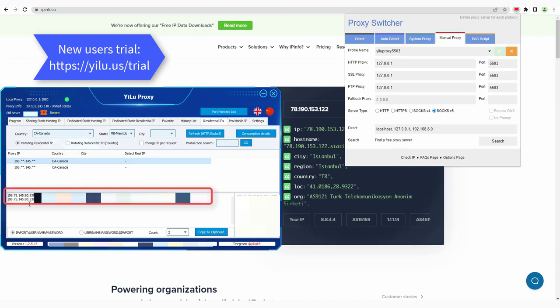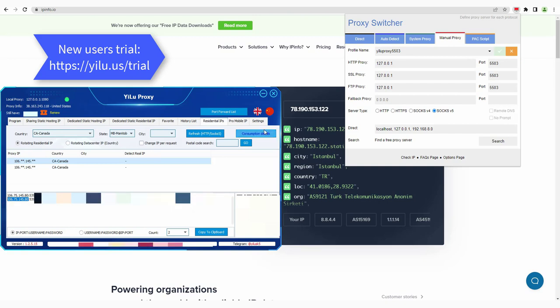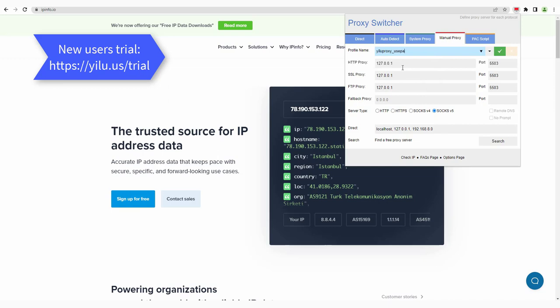Then copy an IP and port. Enter the proxy profile name. Paste the IP.